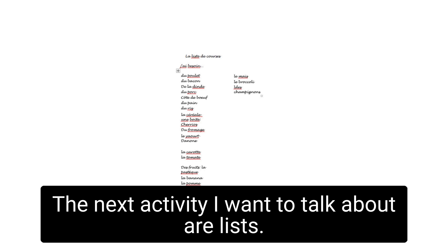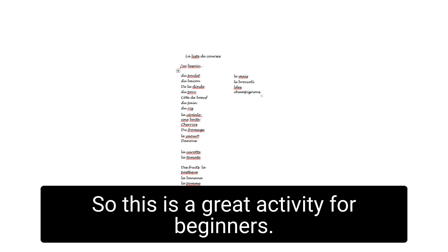The next activity I want to talk about are lists. So this is a great activity for beginners.